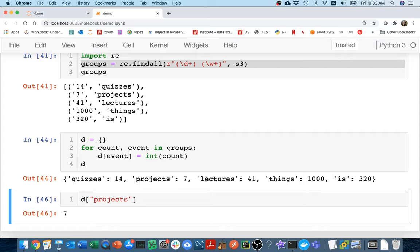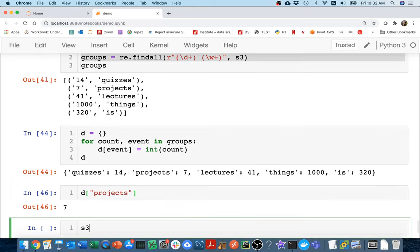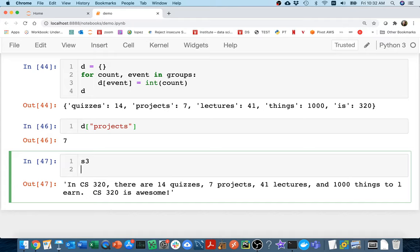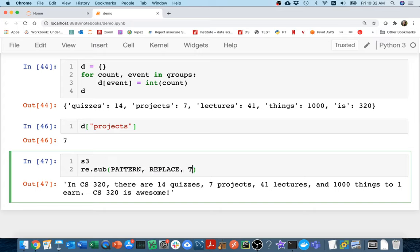So, okay, so let's try to do the substitution. And so I'm going to try to ultimately make this font bold around the numbers. So I have my S3 again and I can do an RE, RE.sub and I can have a pattern and I have something I replace it with and then I have my text that I'm working on. So my text here is S3 and let's say my pattern again is digits.